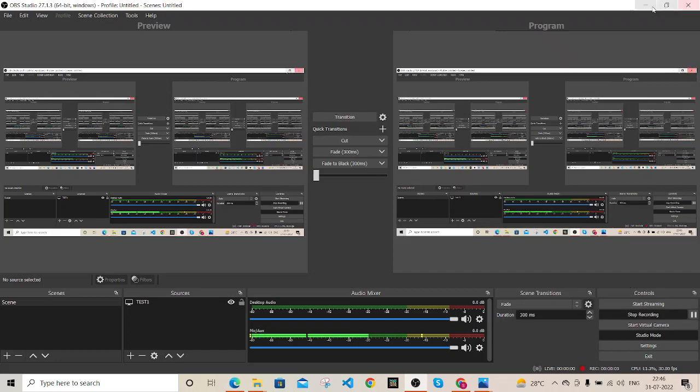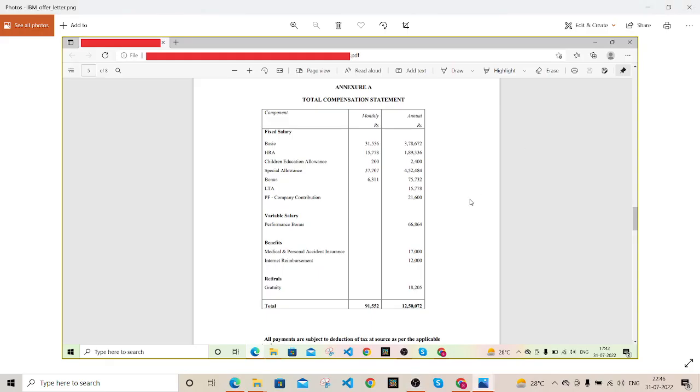Hello everyone, welcome back to this channel. In this video I'm going to talk about this IBM offer letter and the compensation description and details. I'm assuming that you guys must be hunting for a job switch or you are desperate for switching your current job.